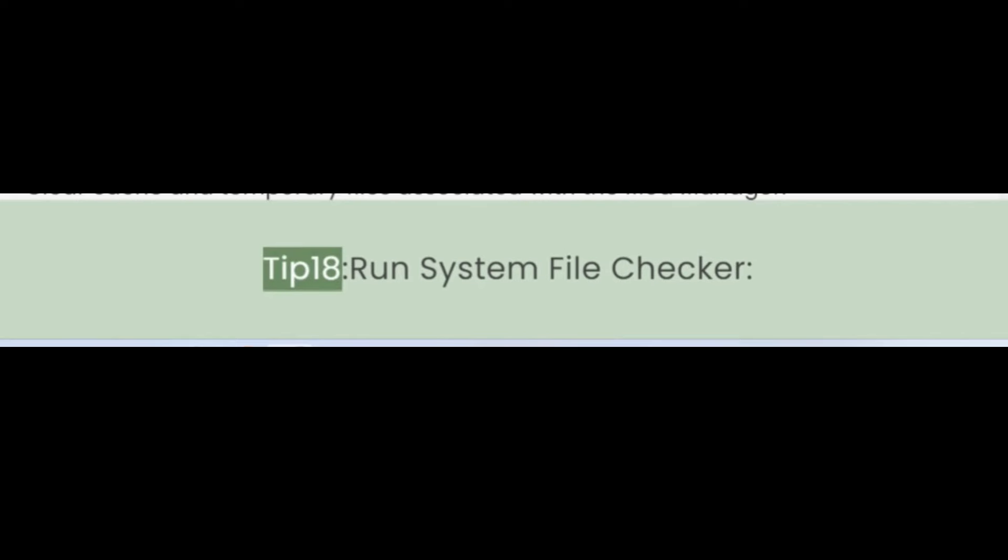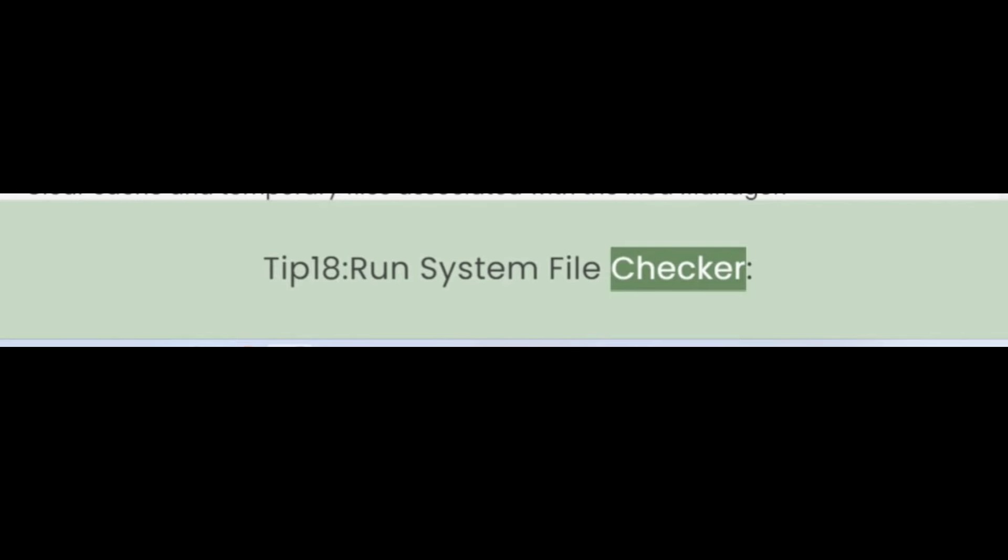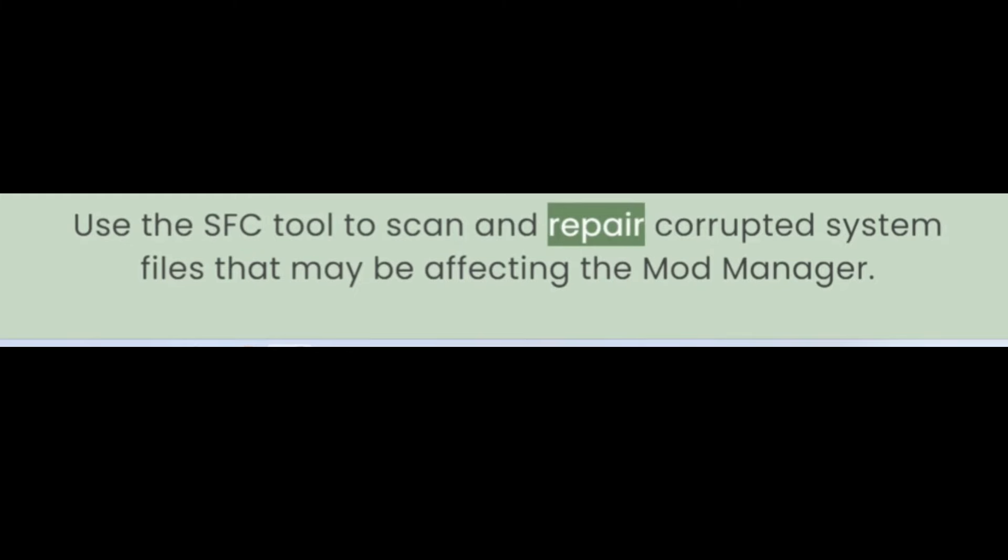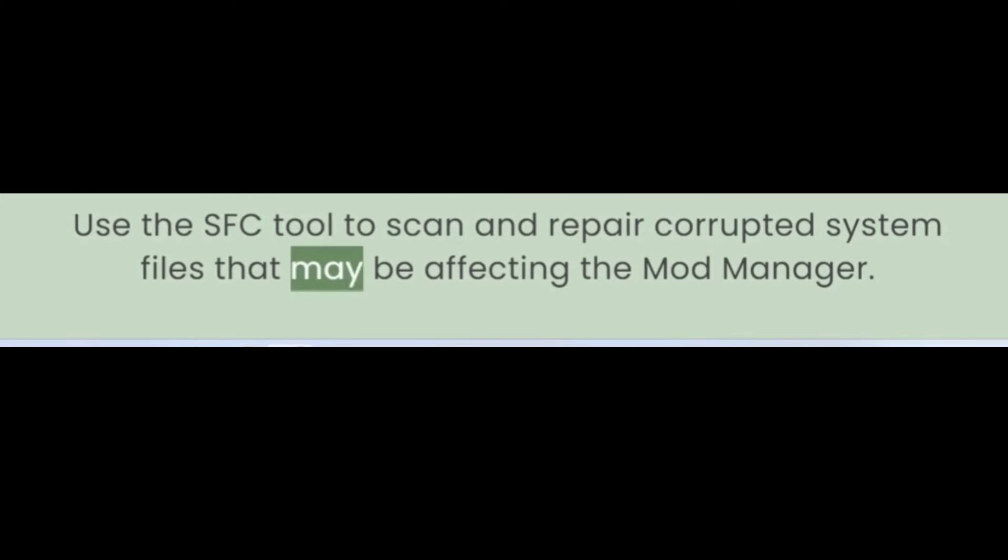Tip 18: Run System File Checker. Use the SFC tool to scan and repair corrupted system files that may be affecting the Mod Manager.